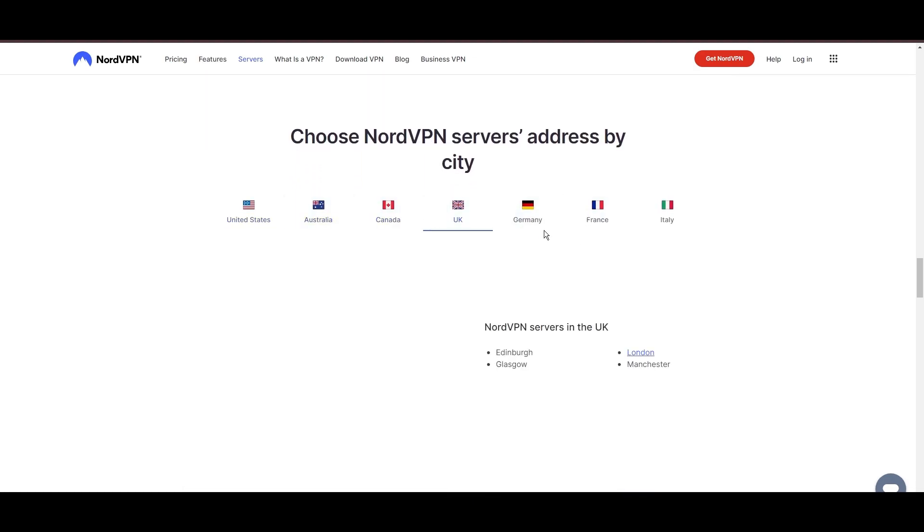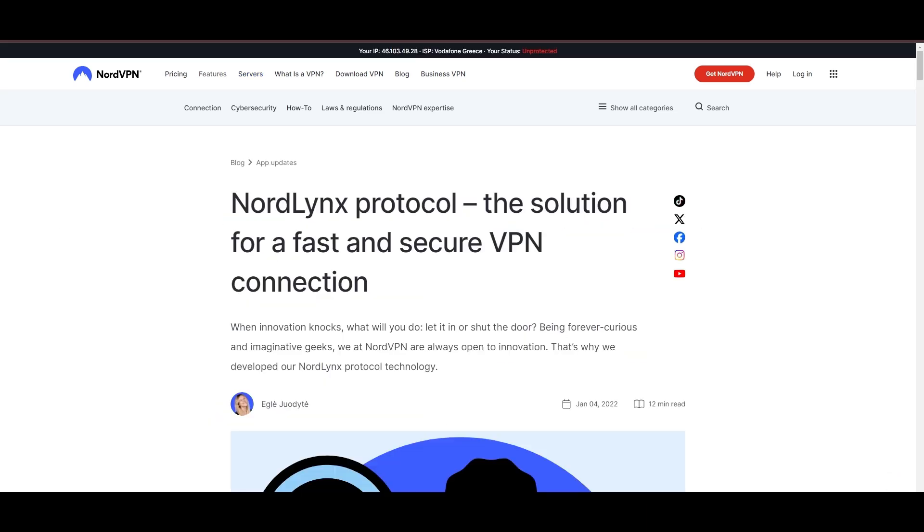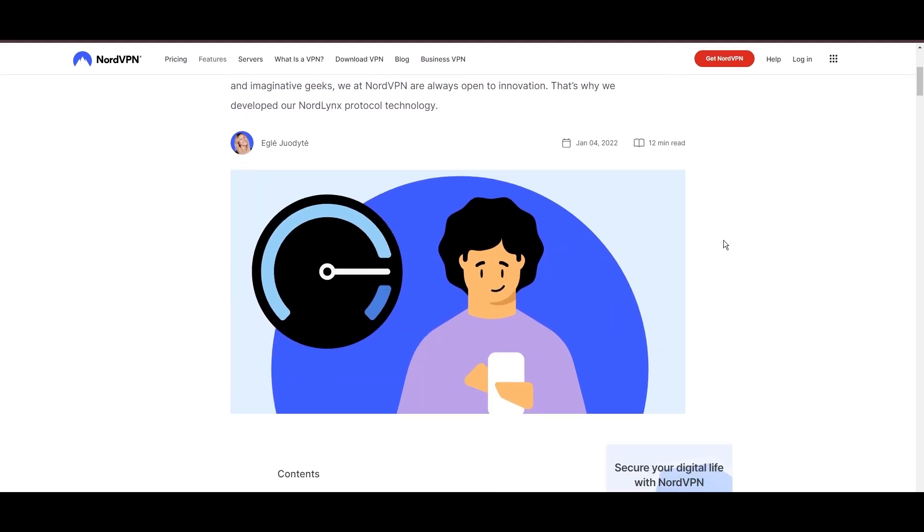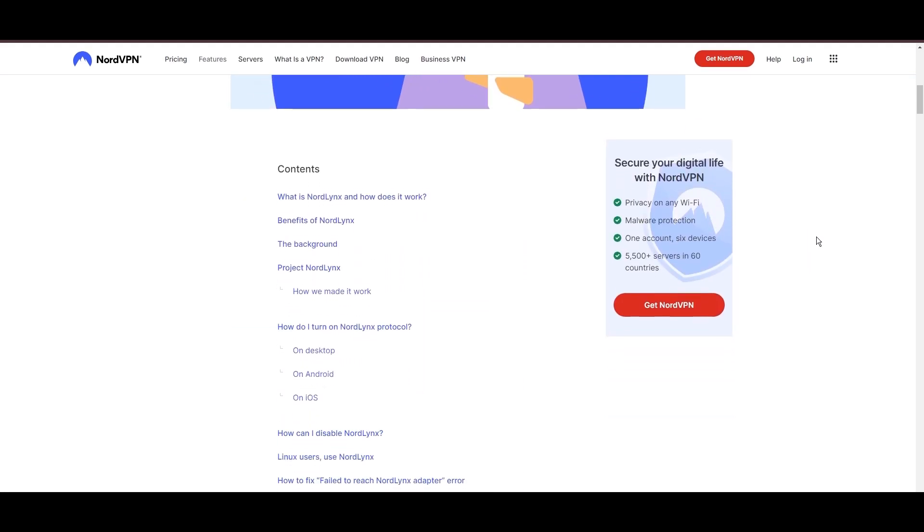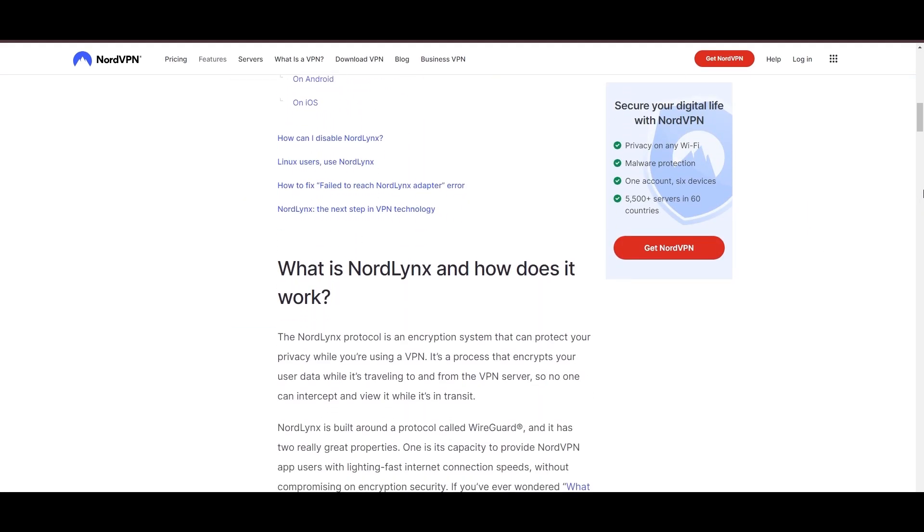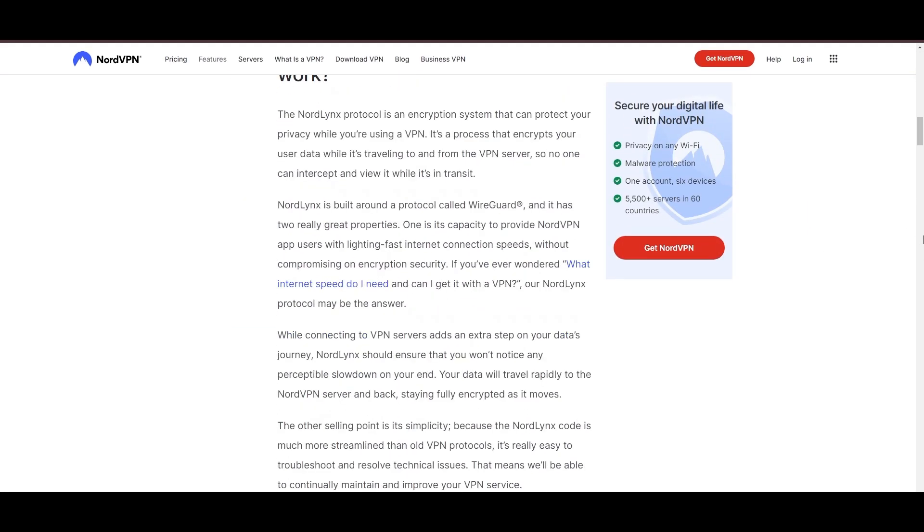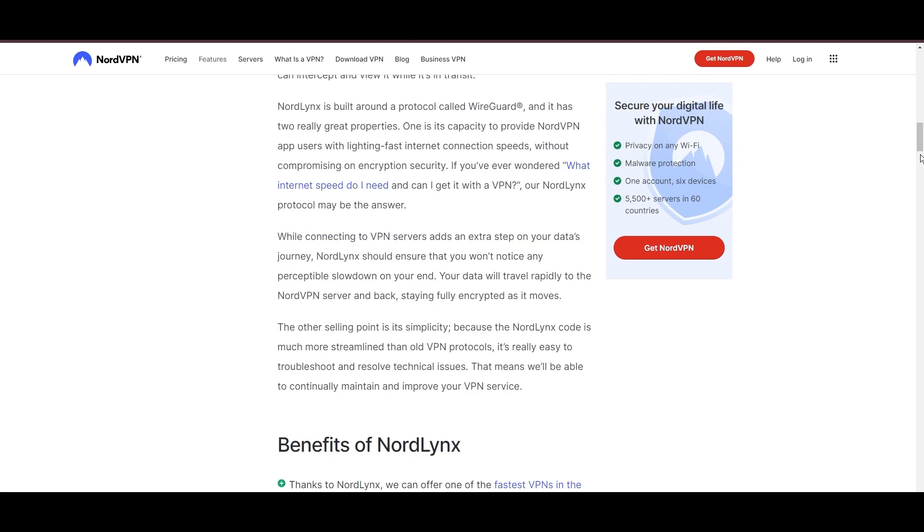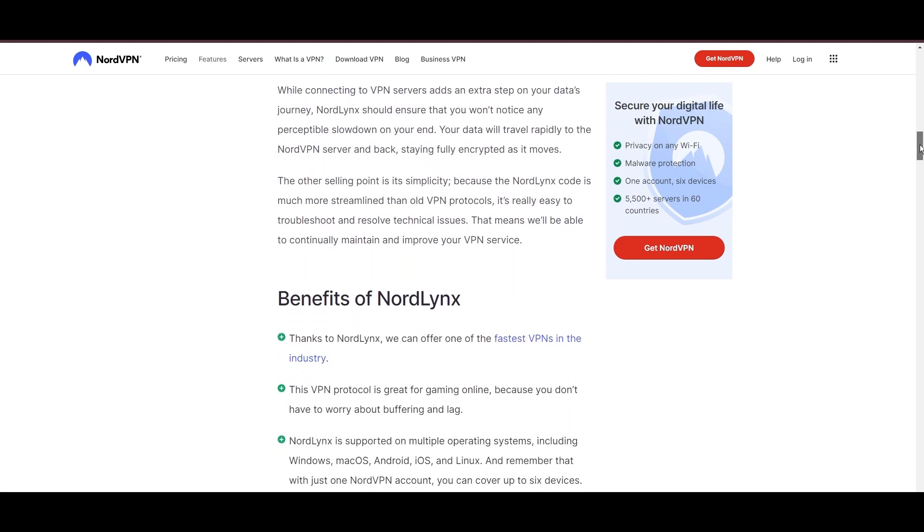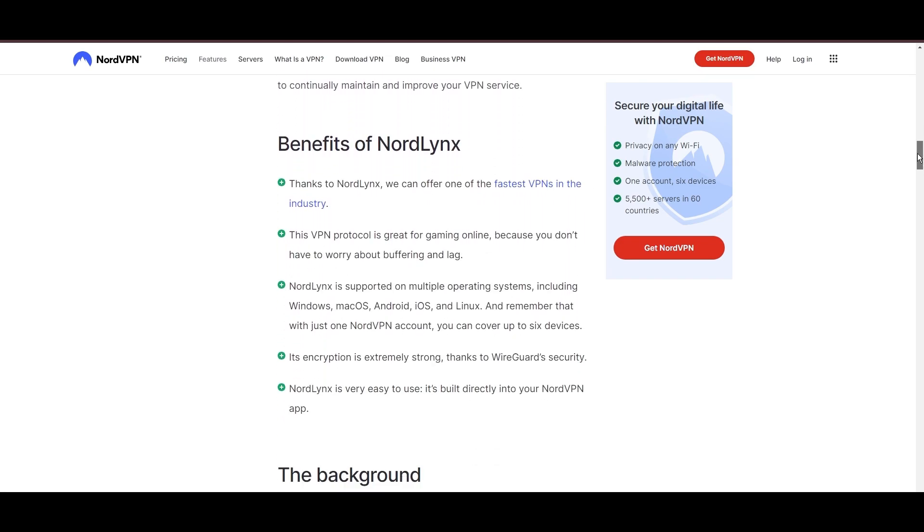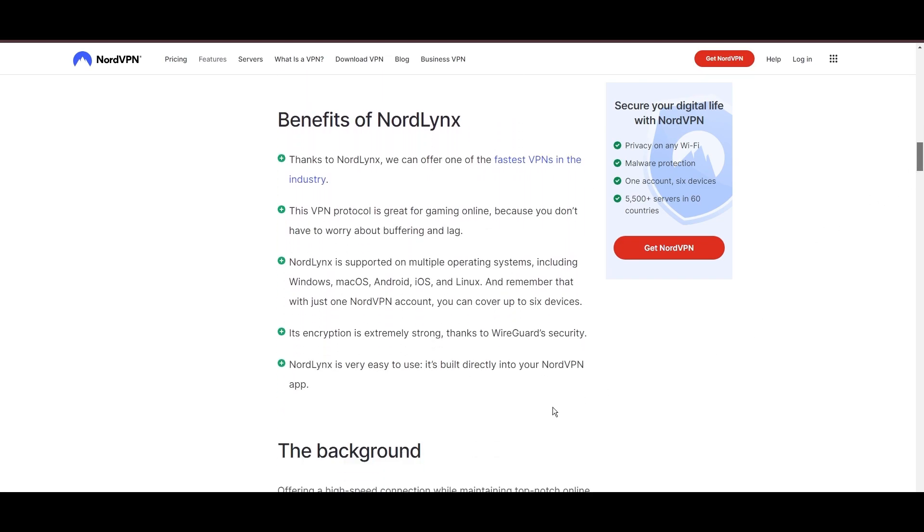NordVPN is distinguished by its use of NordLynx, a superior version of the WireGuard protocol, designed to provide unmatched speed and unwavering security. This means you can enjoy a smooth experience on email with confidence in the robust encryption of your data.